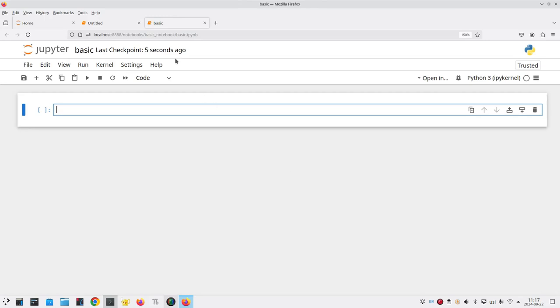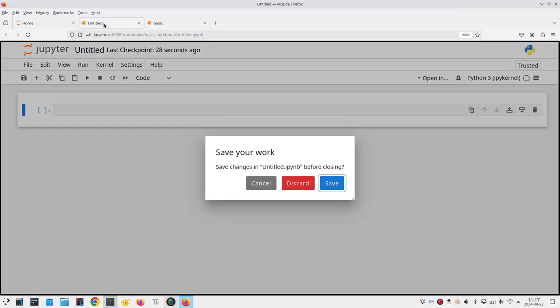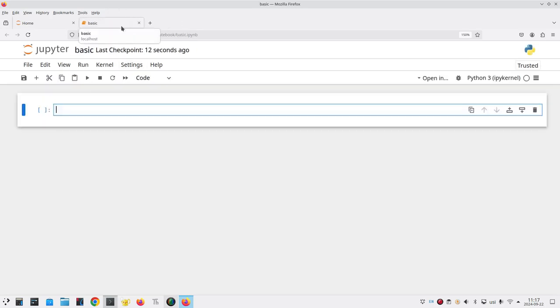You'll notice by the way that this untitled tab is still here. If I click that tab in the browser I will discard my changes before I close that window because I don't need the untitled notebook anymore and I can close that tab. Now I'm in my new basic notebook.